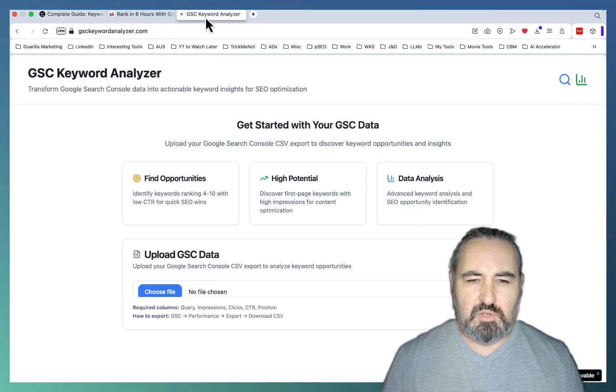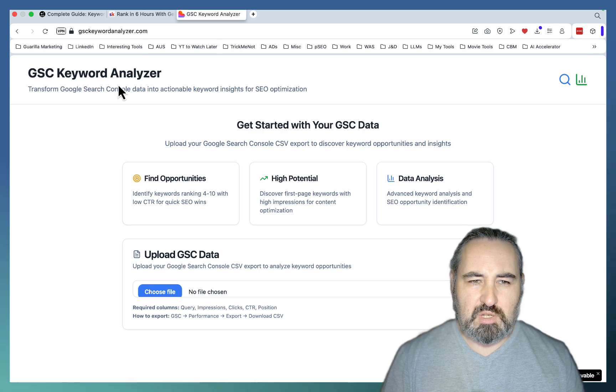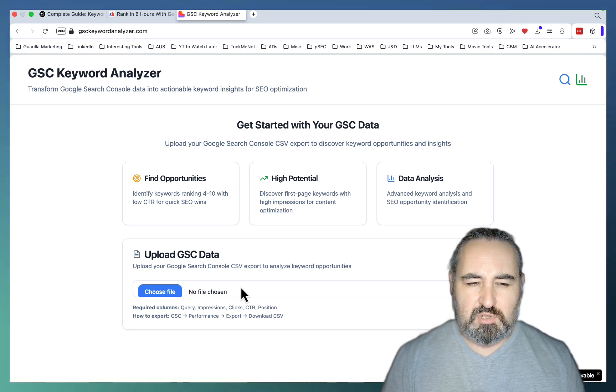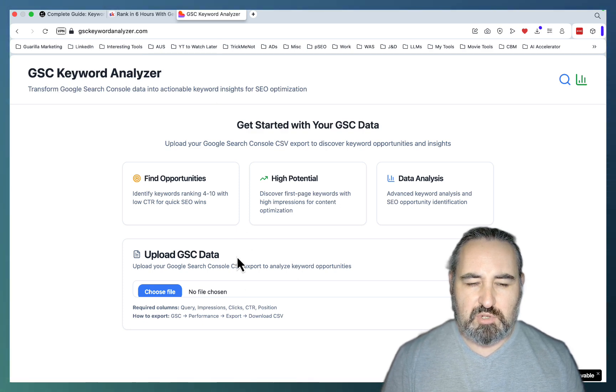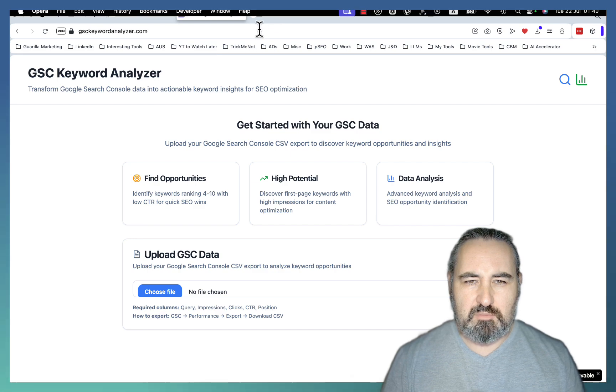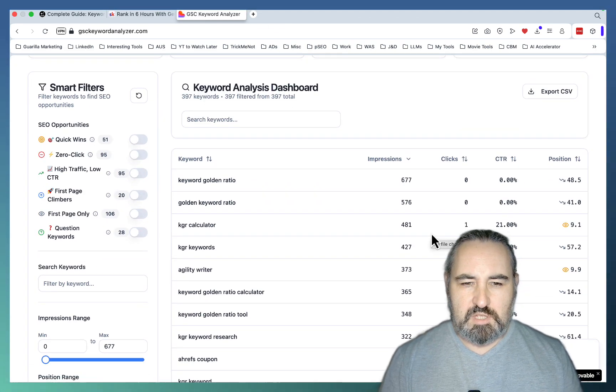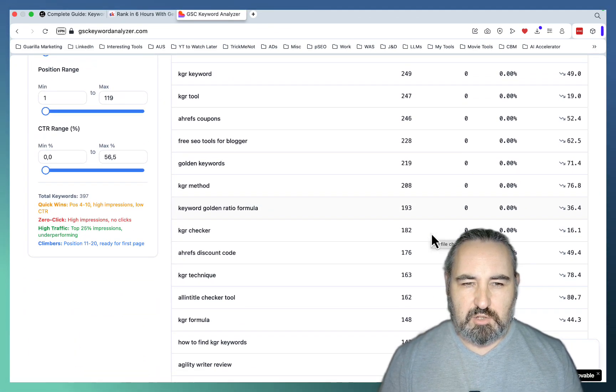Also, you can use our free Google Search Console Keyword Analyzer tool. All you have to do is download your data from Google Search Console and insert it here. And this is the kind of data you can get.